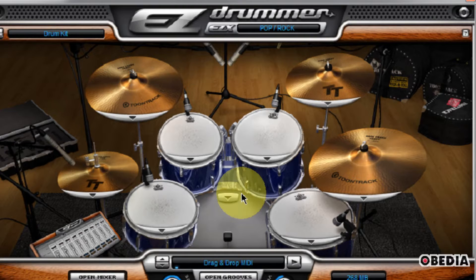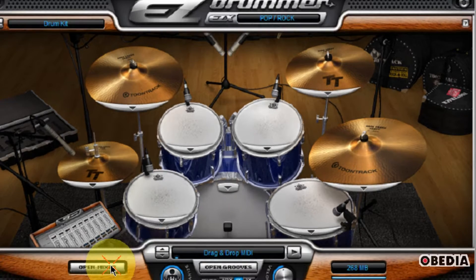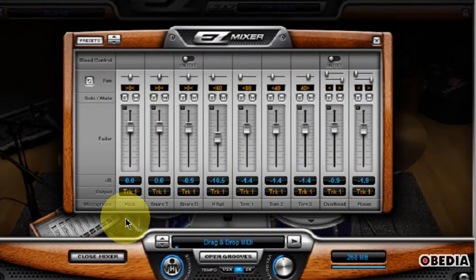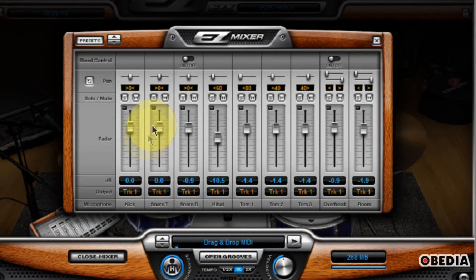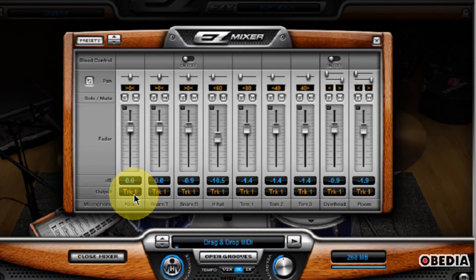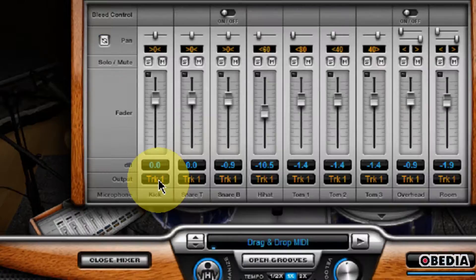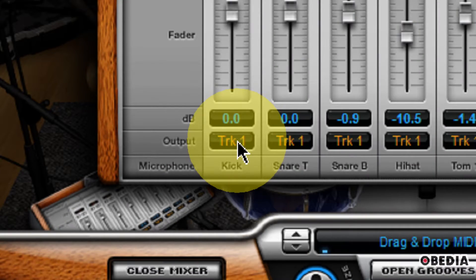The first thing I need to do is open up the mixer inside of Easy Drummer. I'm going to click on Open Mixer, and this is going to give me the Easy Drummer mixer. Now I'm going to take a look at the output section of the Easy Drummer mixer right here.